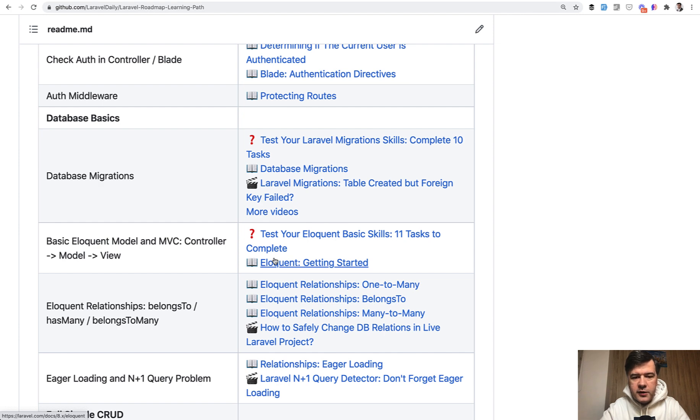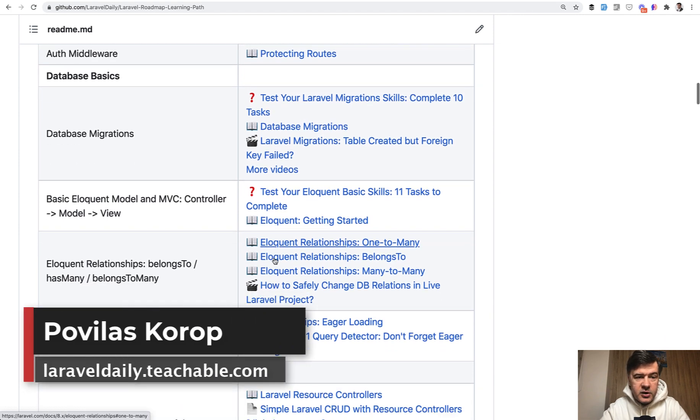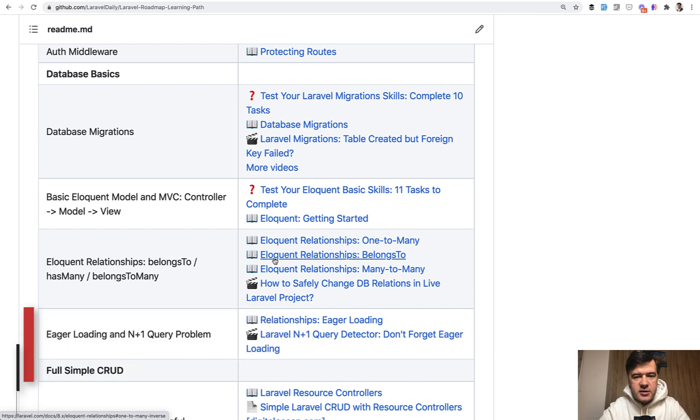But if you want to check out the full roadmap, the link will be in the description below as well. That's it for now. Good luck and see you guys in other videos.